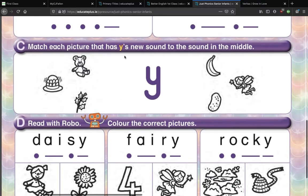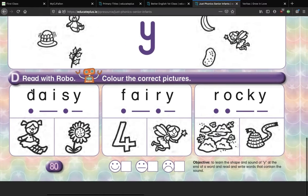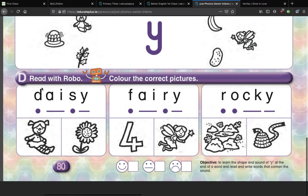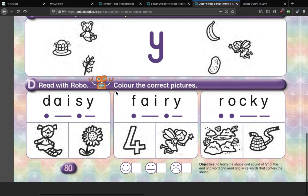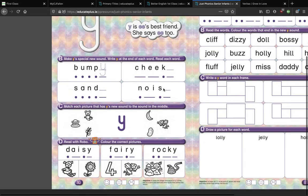Down here, part D: 'Read with Robo and colour the correct pictures.' Pretty straightforward — you guys know that one. I'll let you go ahead and do that on your own. I won't help you with that too much. Just read the words and then try to find a picture of that word.